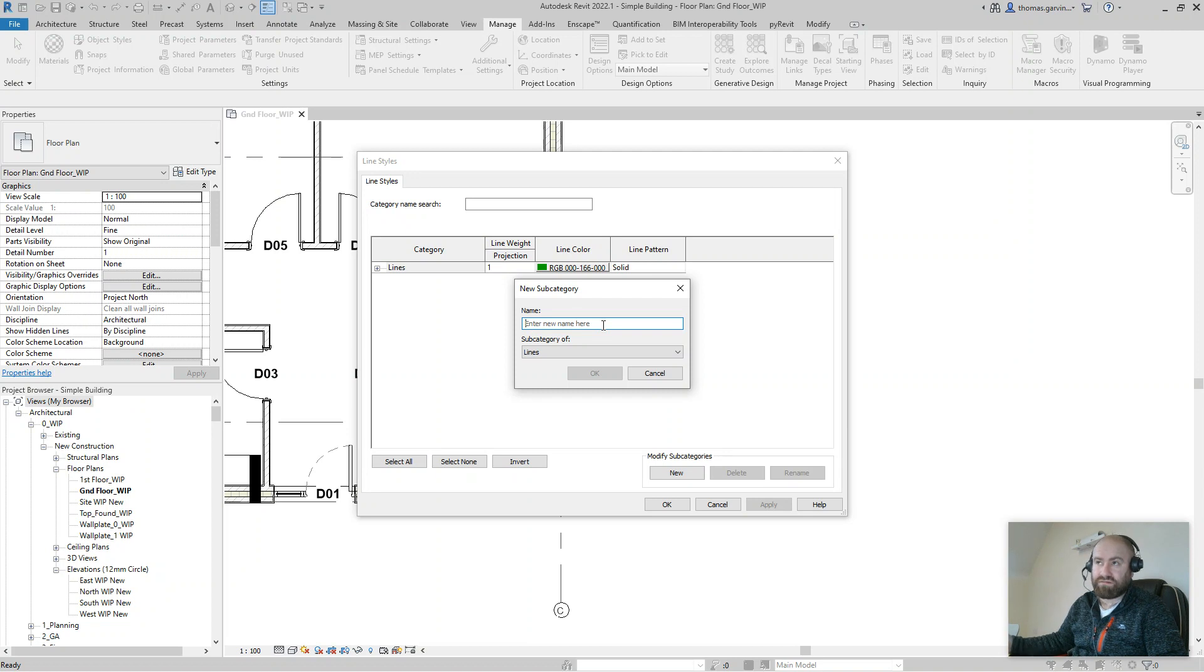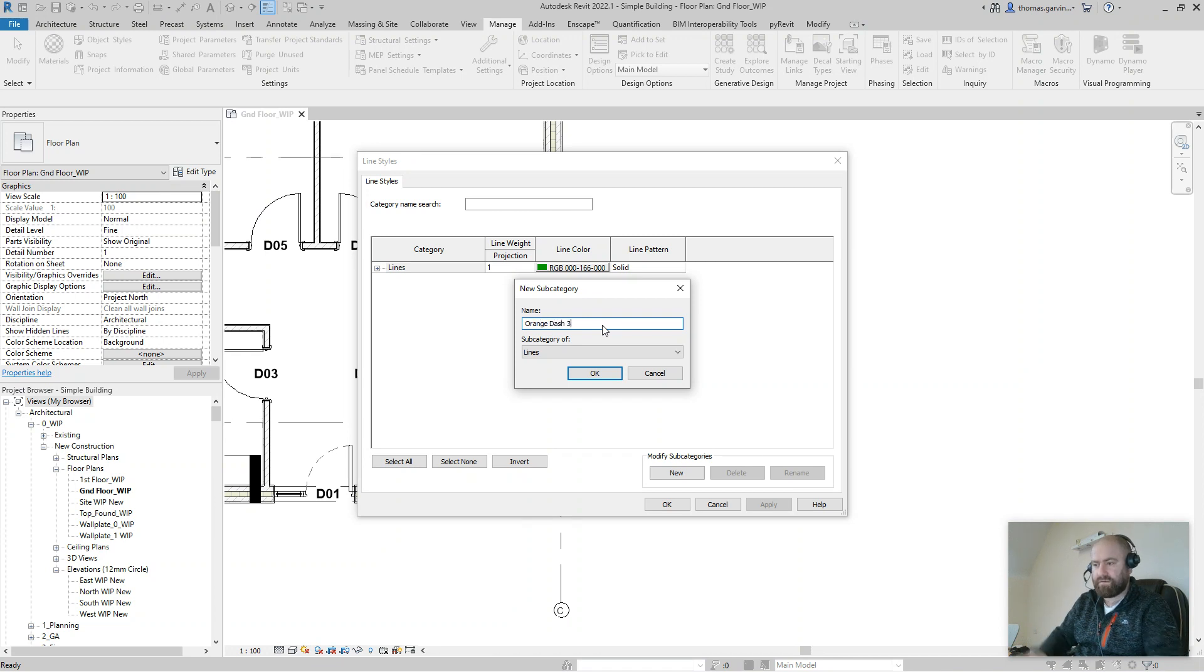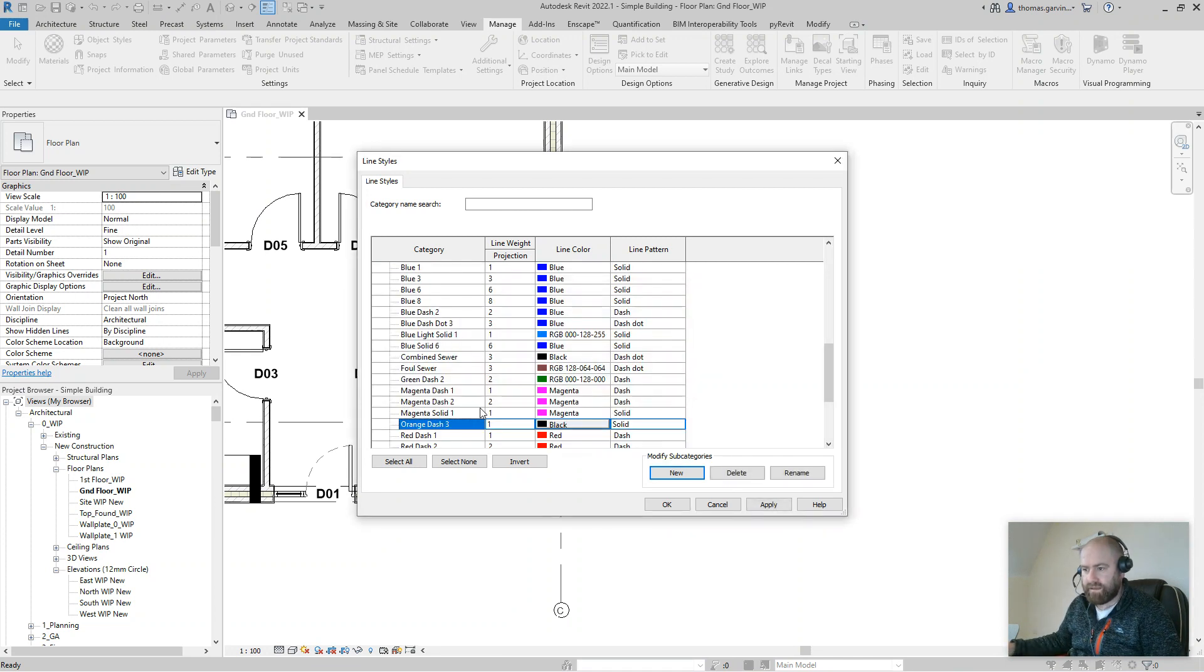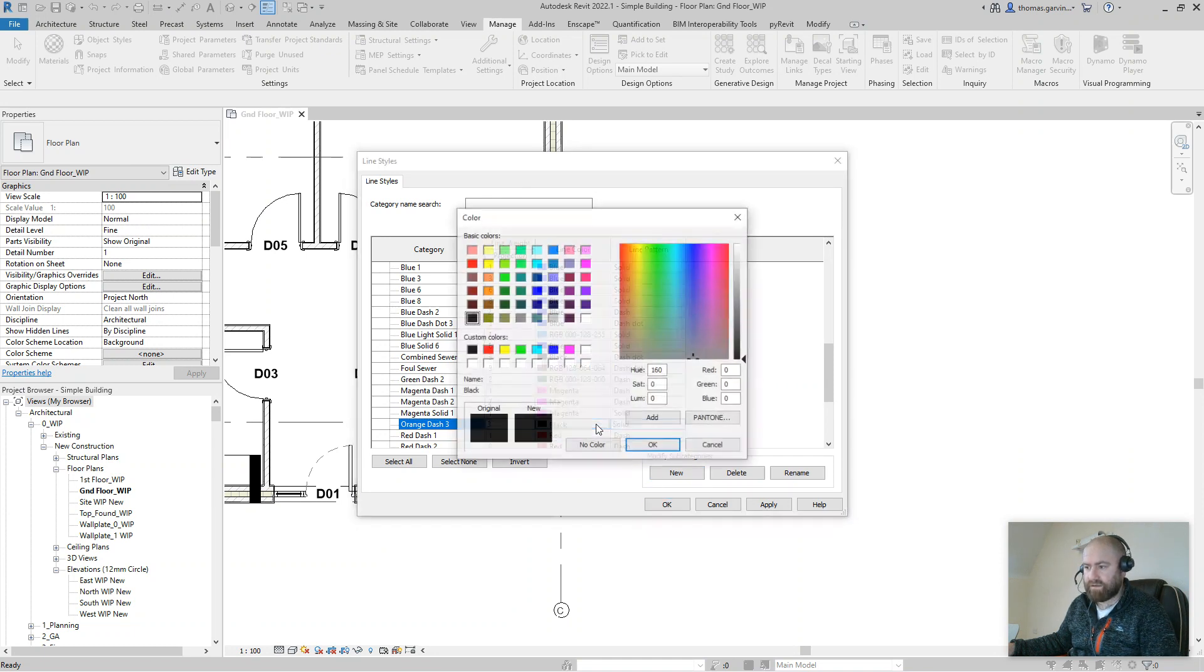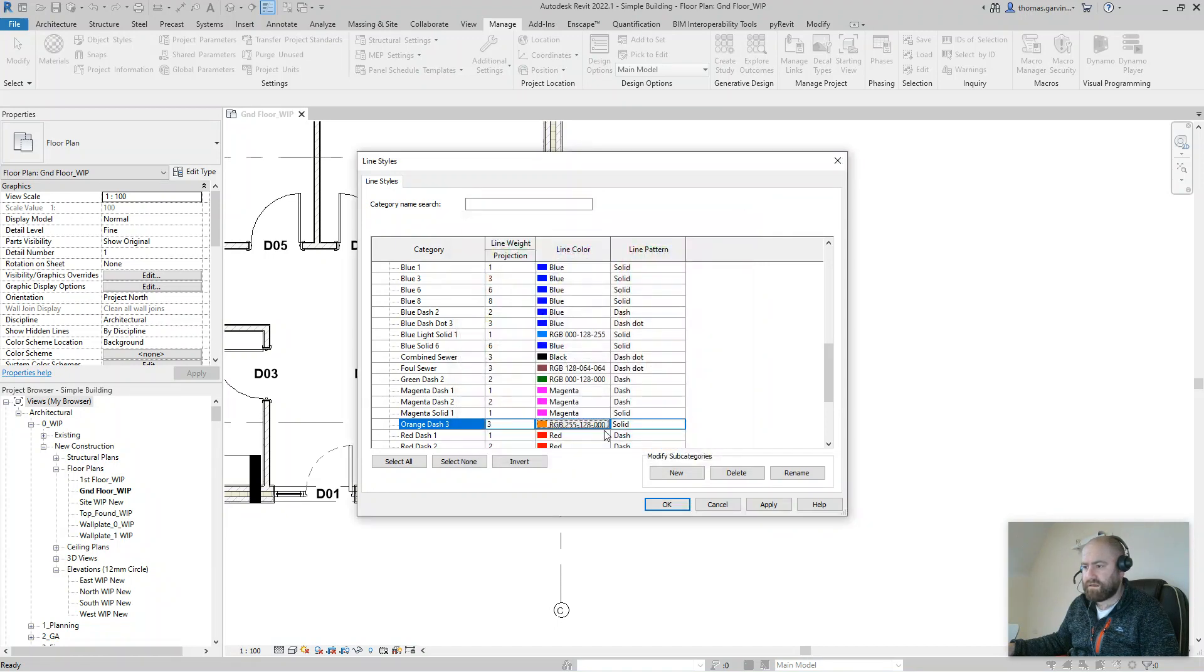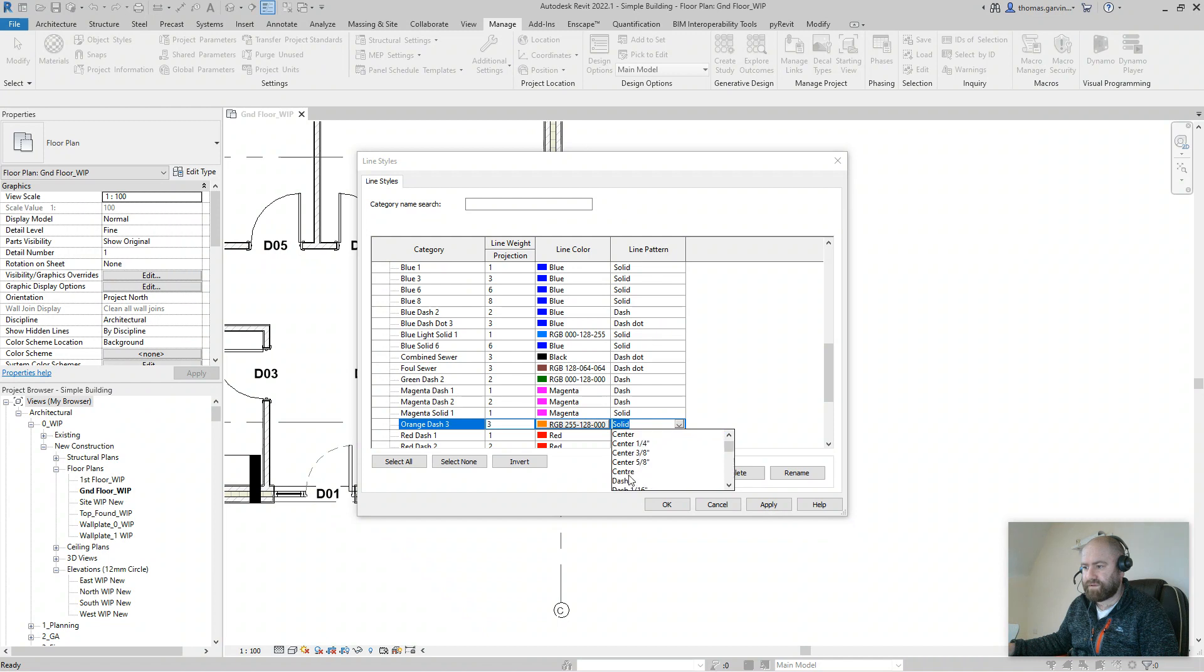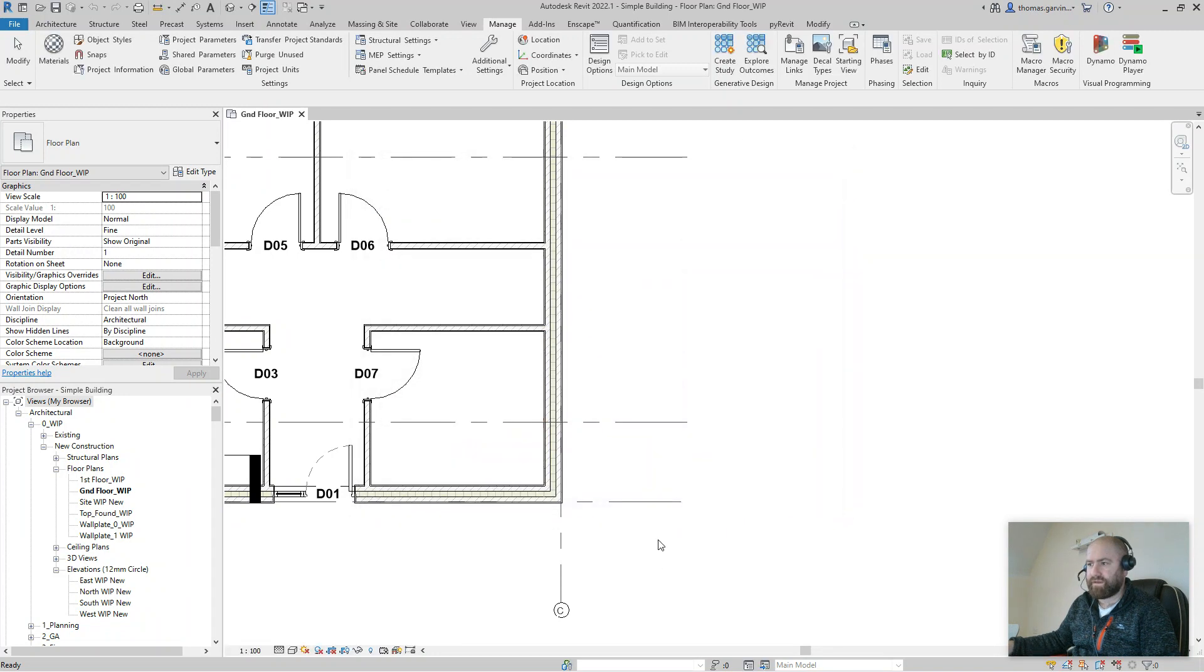So Orange Dash Three. Then I need to change the weight here to three and the color to orange. And solid we change that to dash. All right, so Orange Dash Three, weight three, color orange, dashed, and okay.